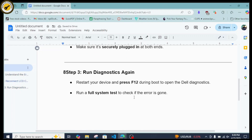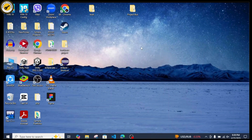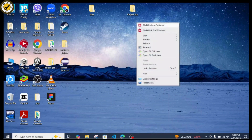The third step is to run diagnostics again. Restart your device and press the key during boot to open the Dell diagnostics if you are using a Dell device, then run a full system test to check if the error is gone.